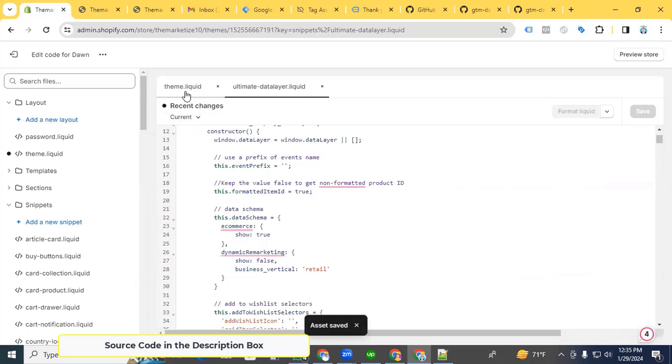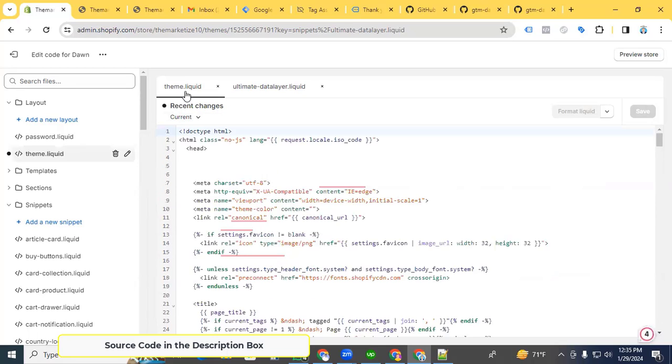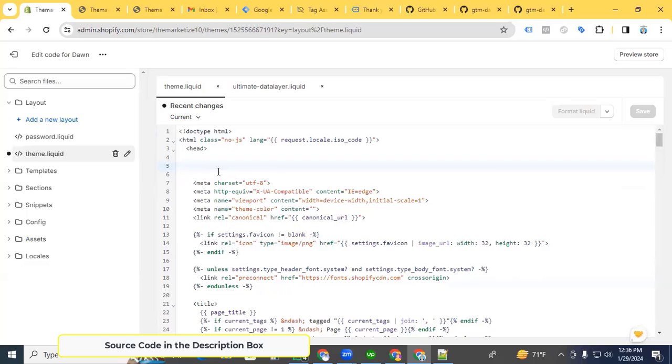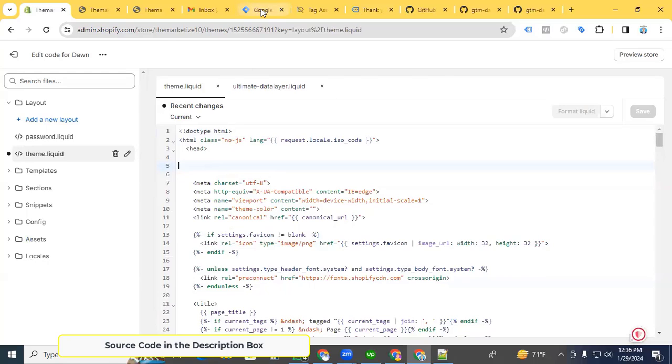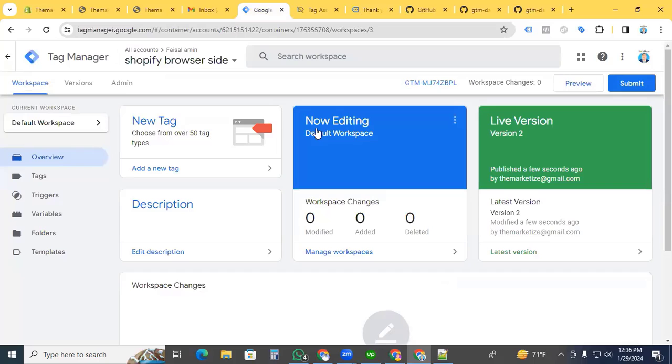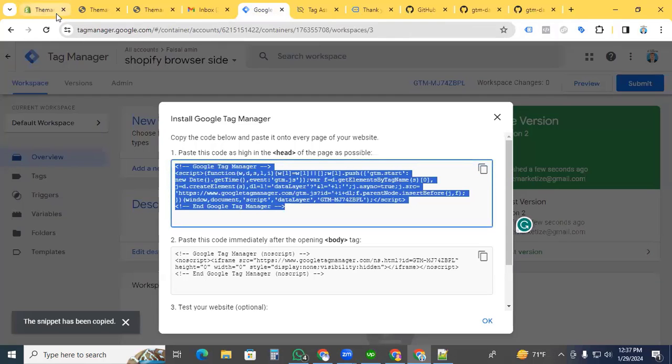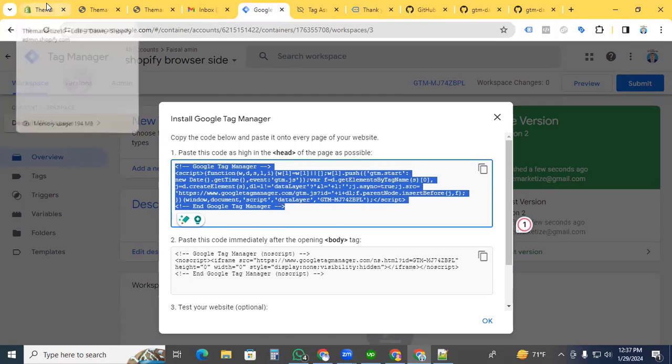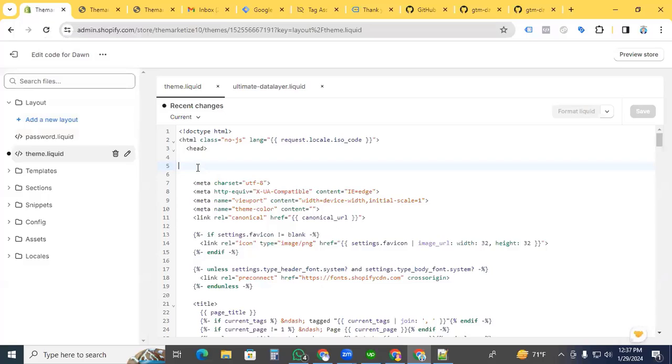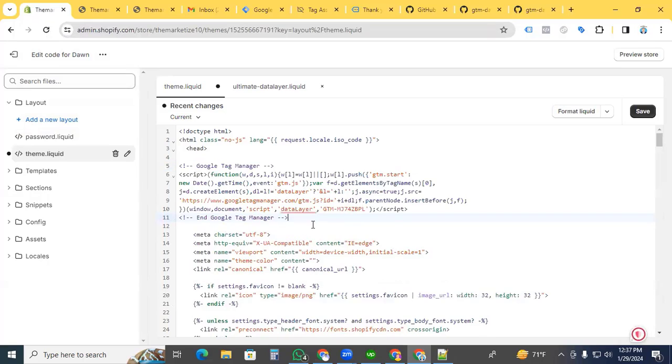Now go back to the theme.liquid file. In the head section, we need to add the GTM code. Go to Google Tag Manager. This is my Shopify site container. Click on the GTM code and copy the entire tag. Then go back to the Shopify theme.liquid file and paste it.